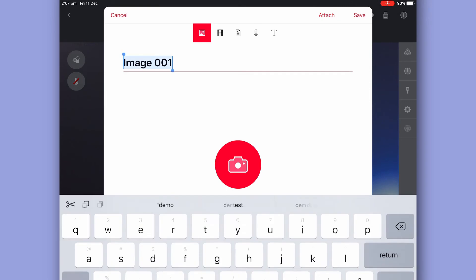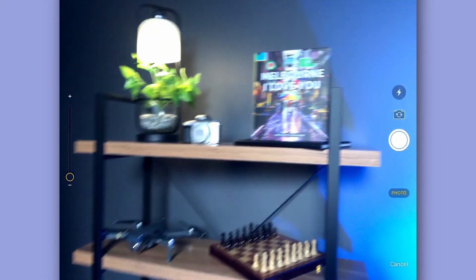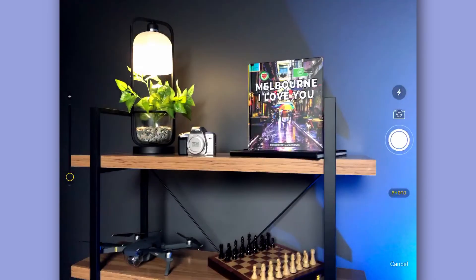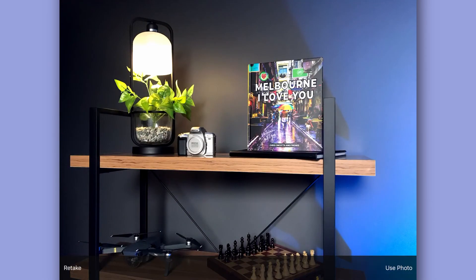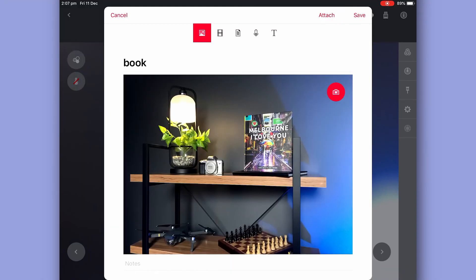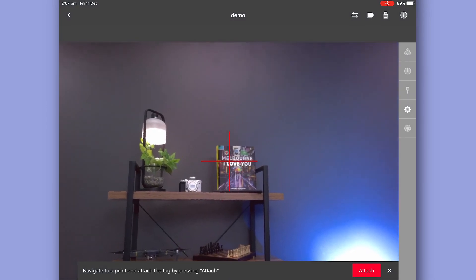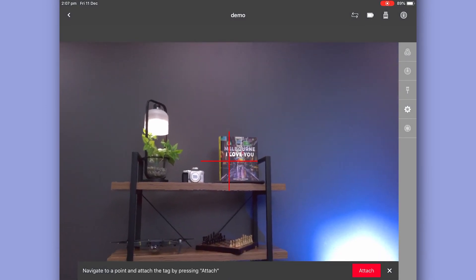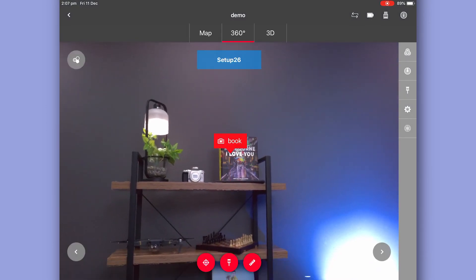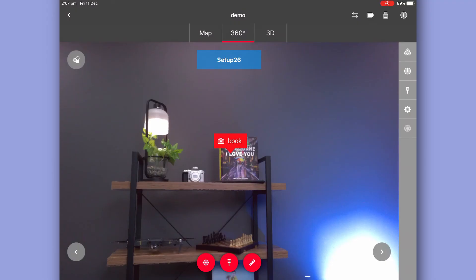Here I'm prompted to create an image and take my photo. I'm now able to pin this image within the scan wherever I like. Now within this point cloud, not only do I have my point cloud and my pano imagery, I've also got additional images positioned throughout the scan in their appropriate location.